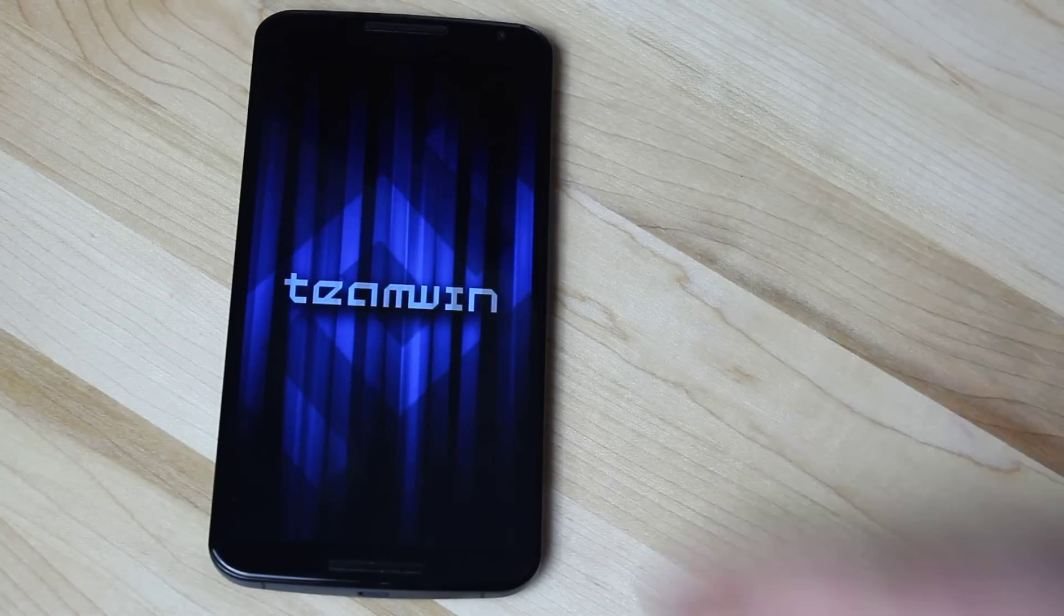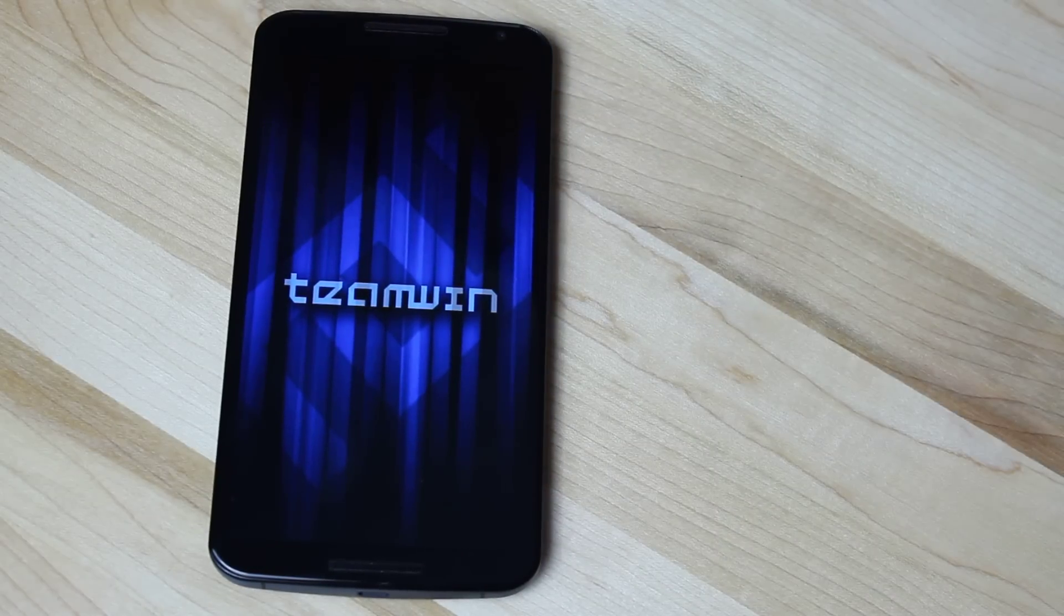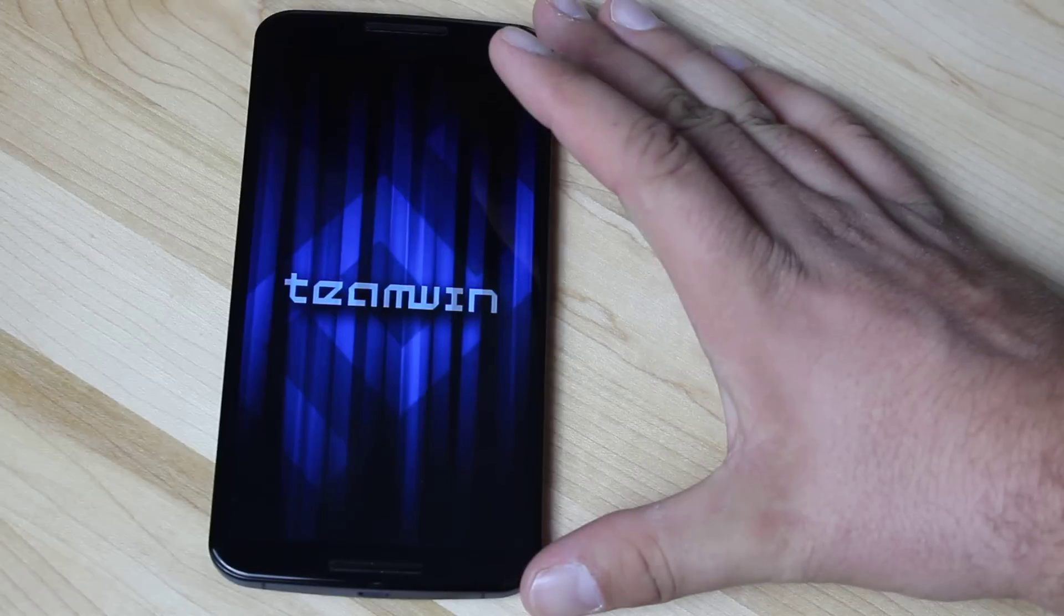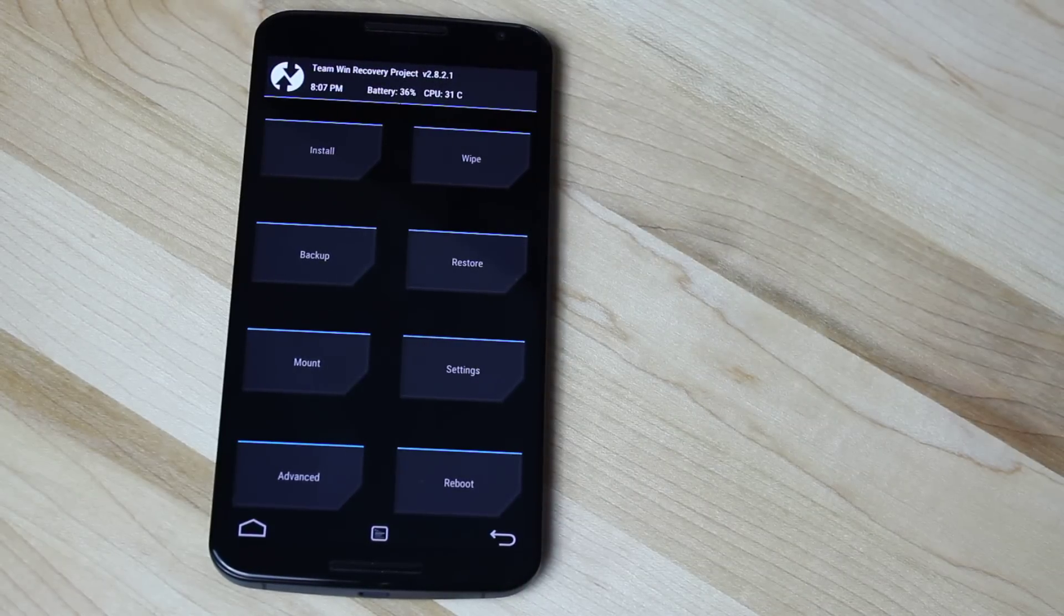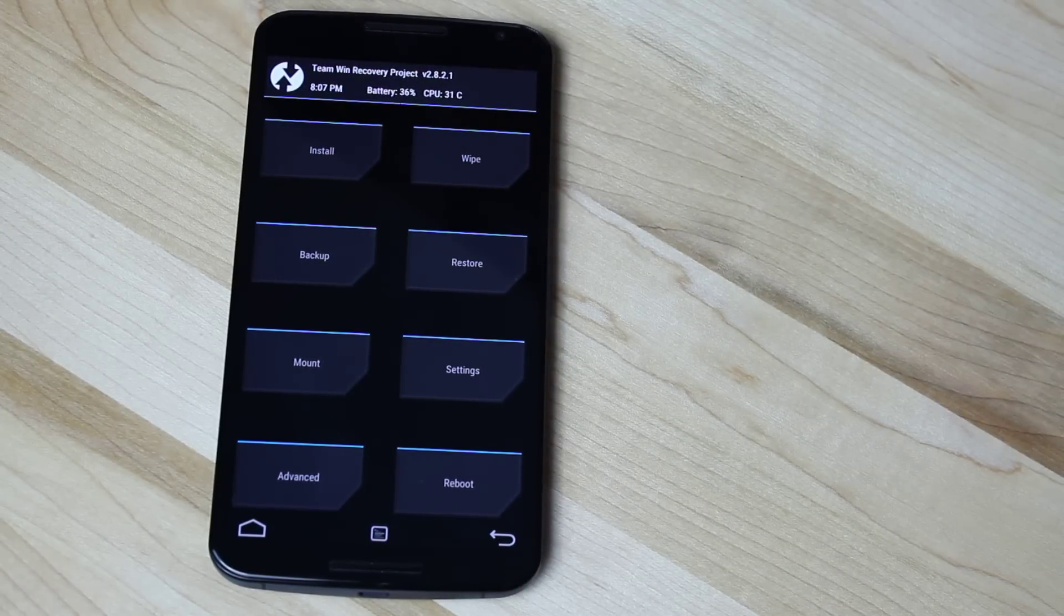So guys, that about wraps it up for this quick tutorial on how to boot into recovery mode on the Nexus 6.